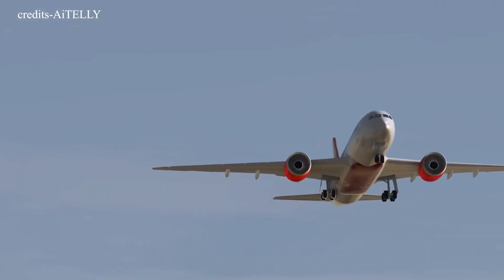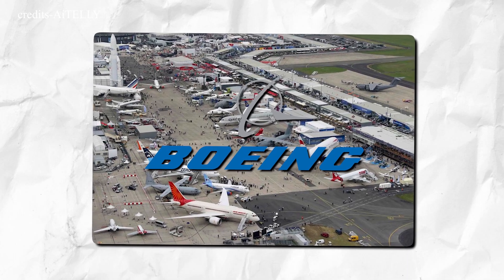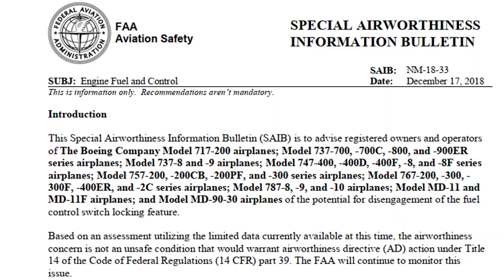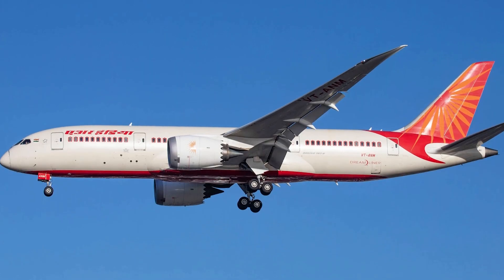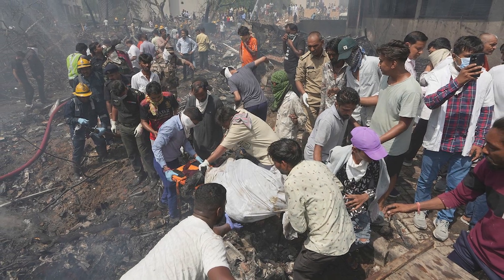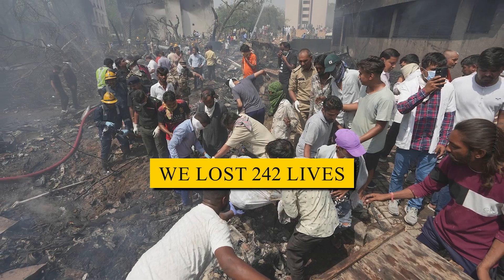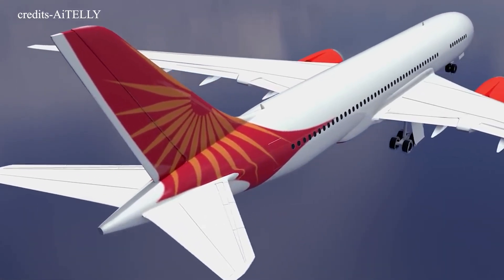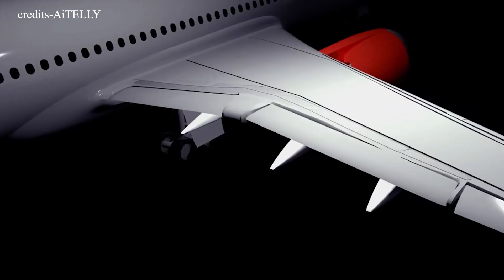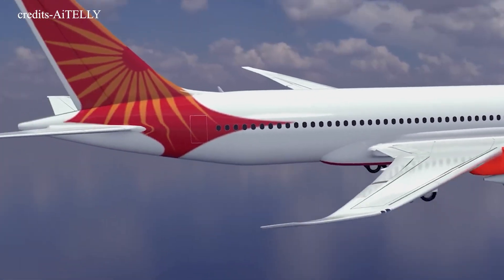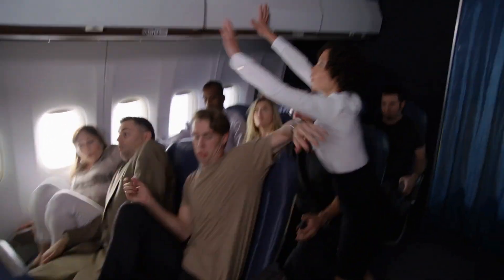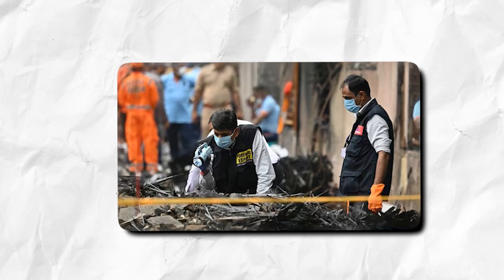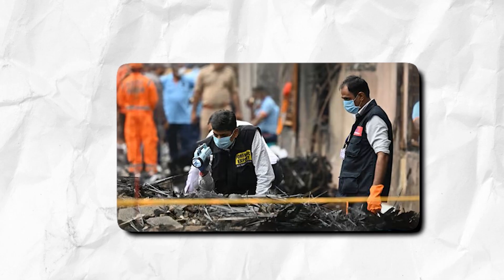This was the worst aviation disaster in over 10 years. Boeing took it seriously, even skipping the Paris Air Show to focus on assisting the investigation. Notably, there have been no FAA directives or Boeing safety bulletins issued regarding the 787 in relation to this incident. This suggests a design flaw is likely not the root cause. What makes this incident even more haunting is that it all happened in the span of just 50 seconds. Experts from Boeing, General Electric, Air India, and regulators from India, the US, and the UK are now working together to figure out what happened during those terrifying 50 seconds.